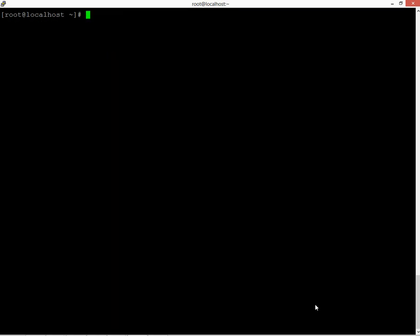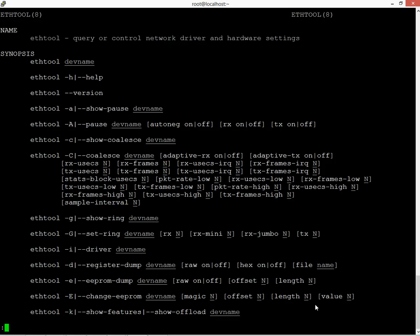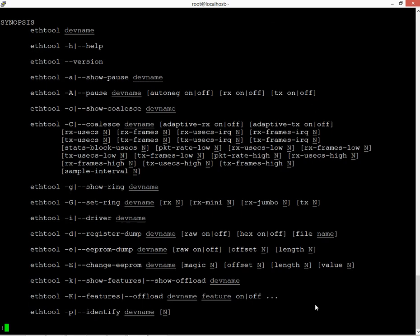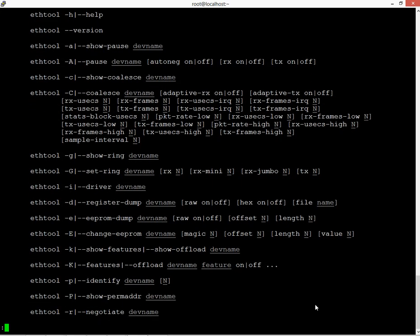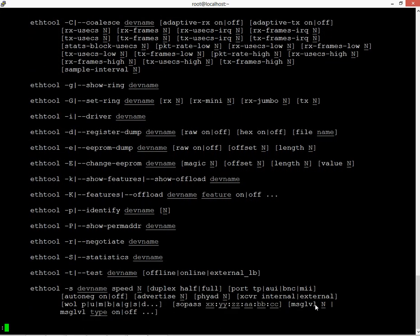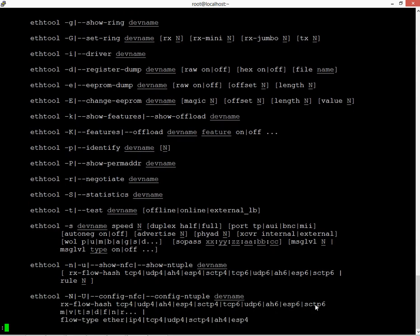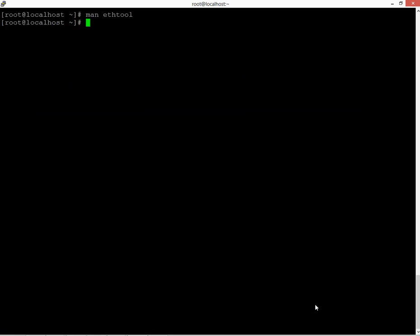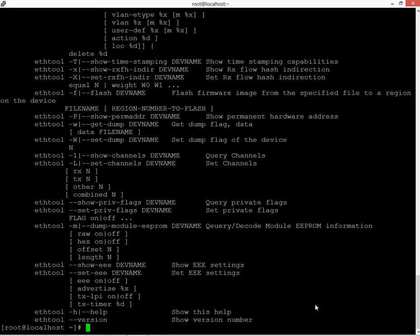As I've said, if you want to get more information about the ethtool utility, you can type 'man ethtool' and you can expect to find detailed information on how to use this tool. As you can see, it has lots of options. If you wanted to get quick on-the-fly information, you can type 'ethtool -h'. What you see here is basically a scaled-down version of what you would see in the man pages.